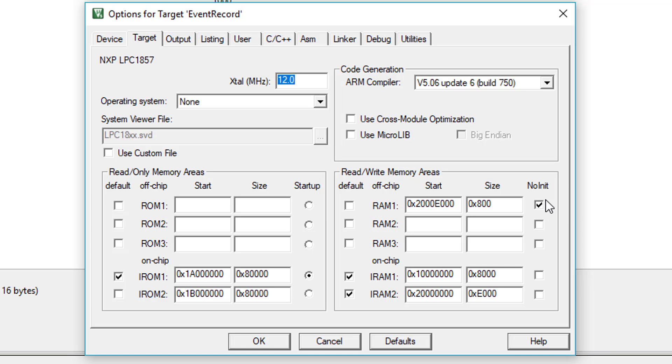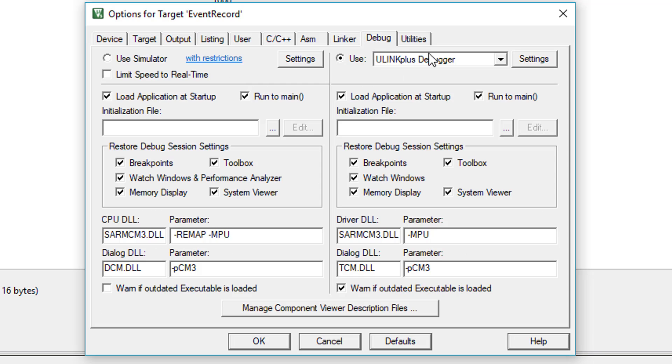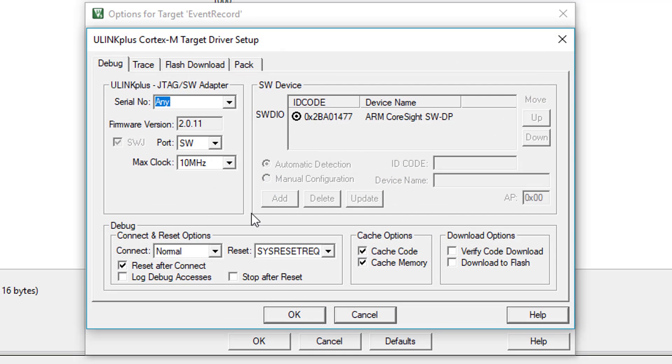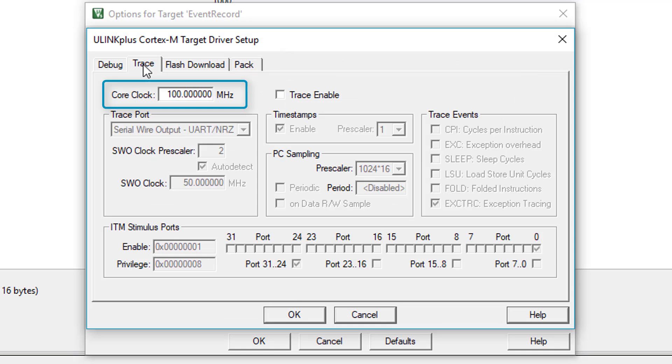MDK needs to know the core clock value to properly synchronize Event Recorder data. Go to Debug Settings. On the Trace tab, specify the correct core clock. You do not need to enable Trace, as this is not required for Event Recorder to work. This concludes the setup.